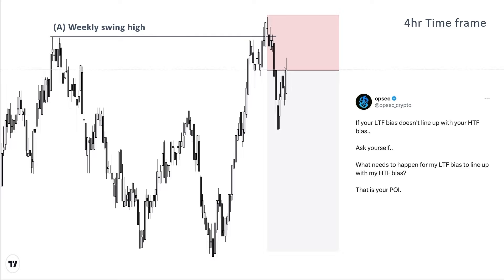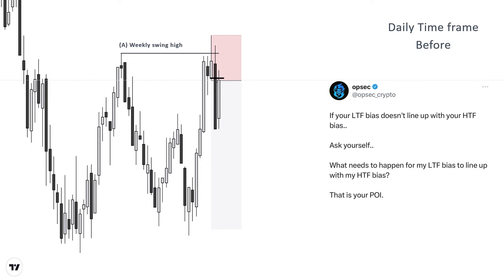But always remember to define your high time frame bias first. High time frame biases are the time frames above your entry time frame. Despite this potential short setup apparent on the four-hour chart for the majority of inexperienced people, our bias on the weekly chart and anticipated drawn liquidity is to the upside. What I generally do is after defining my high time frame bias, I wait for low time frames to get aligned and synced with my high time frame bias. If the low time frame is not synchronized with the high time frame direction, I either wait for alignment or refrain from taking any trades.